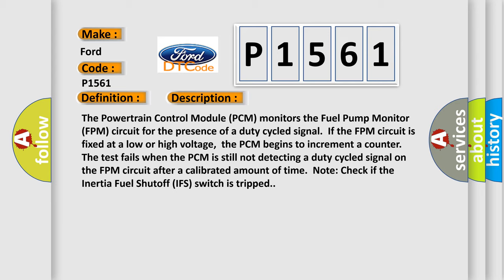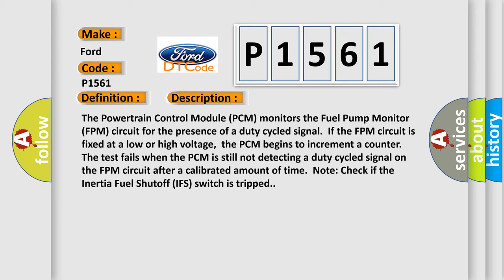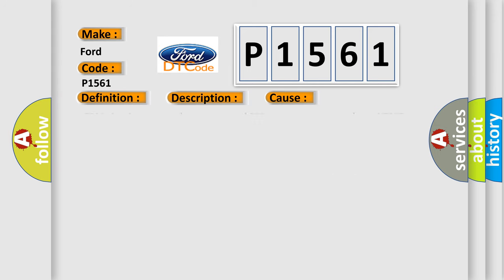Note: check if the inertia fuel shutoff IFS switch is tripped. This diagnostic error occurs most often in these cases: FPM circuit open or short to ground, FPM circuit short to voltage VPWR, fuel circuit open, PWRGND circuit open, damaged inertia fuel shutoff IFS switch if equipped, damaged fuel pump control module relay.